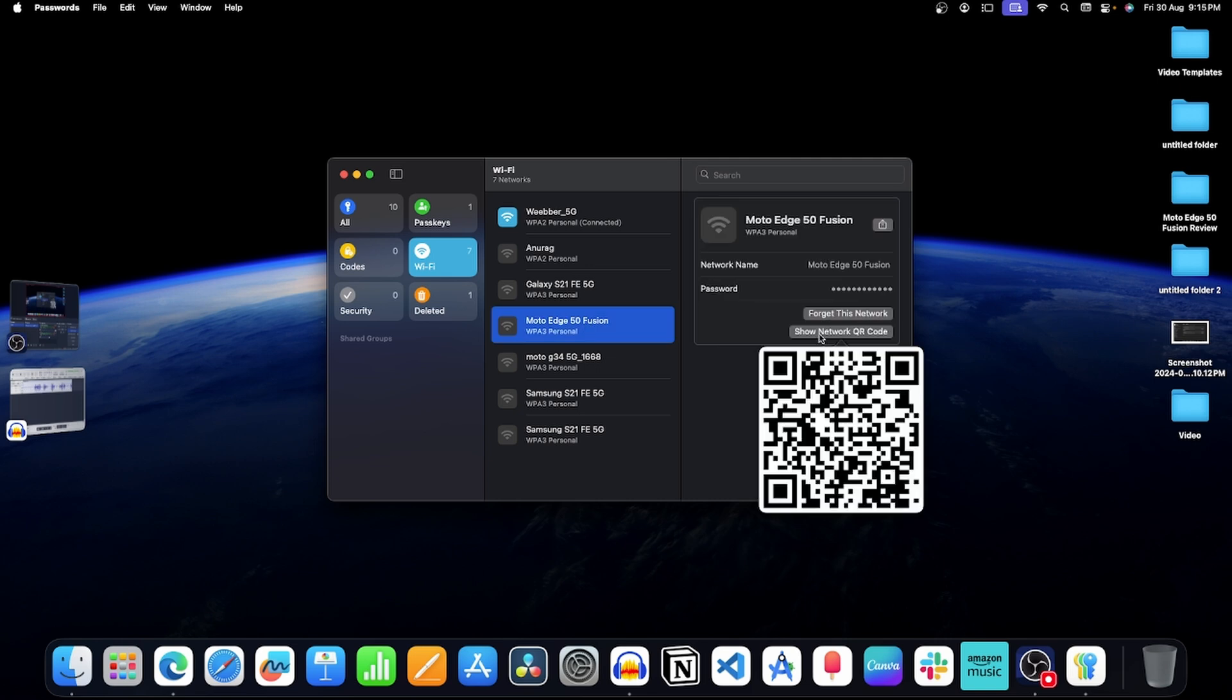This will generate a QR code with the wifi password. Now your friends and family can scan this QR code to connect to the wifi.